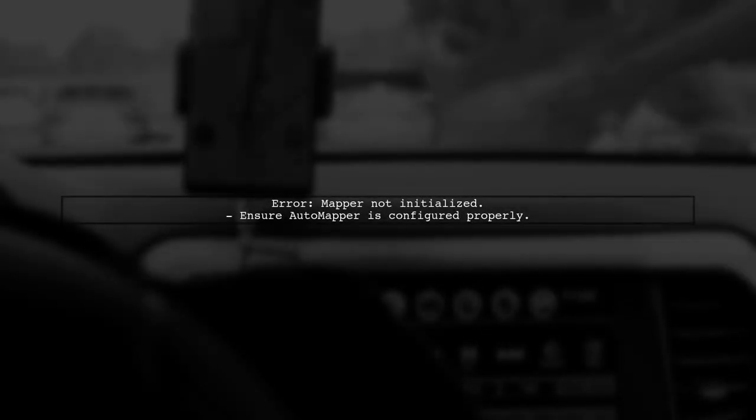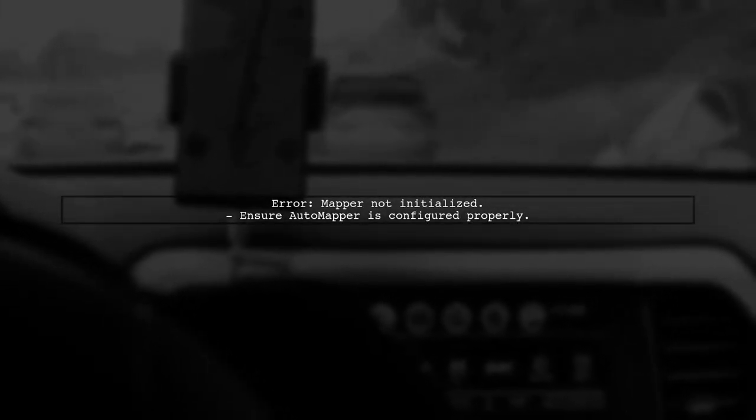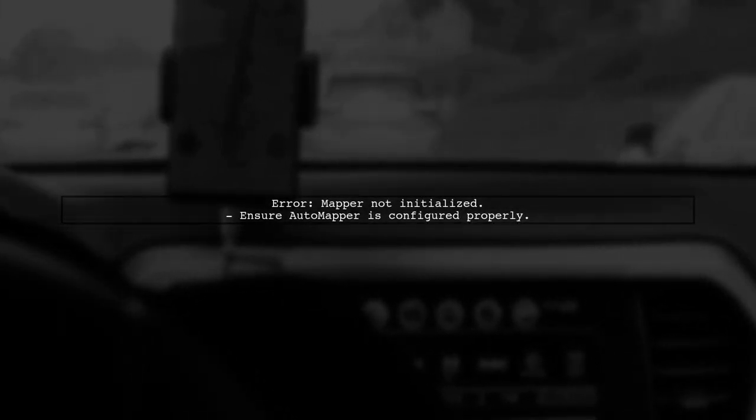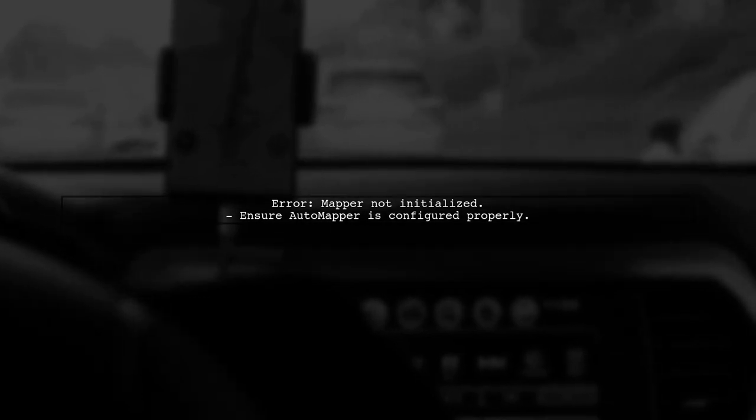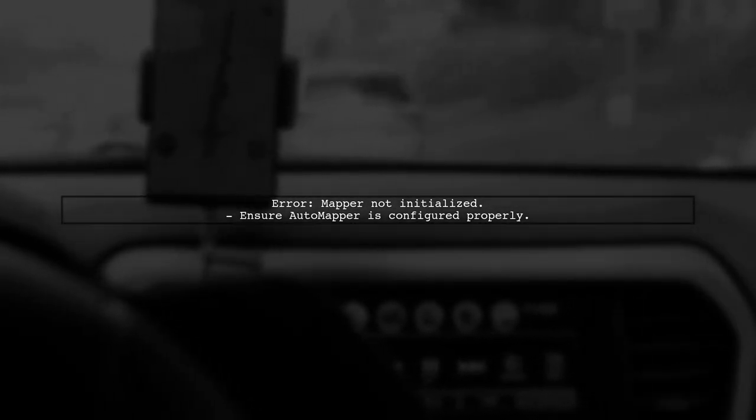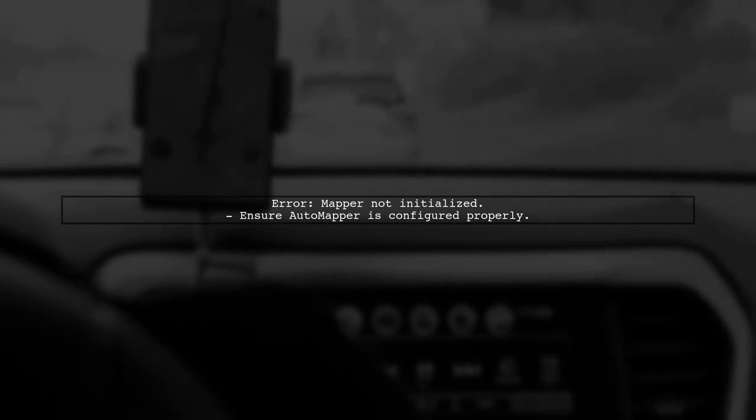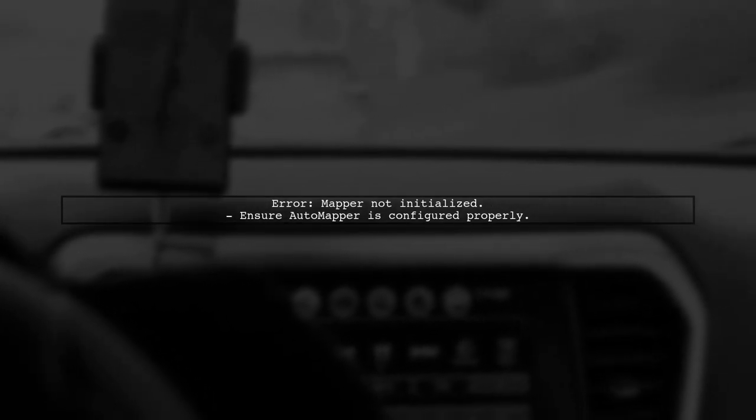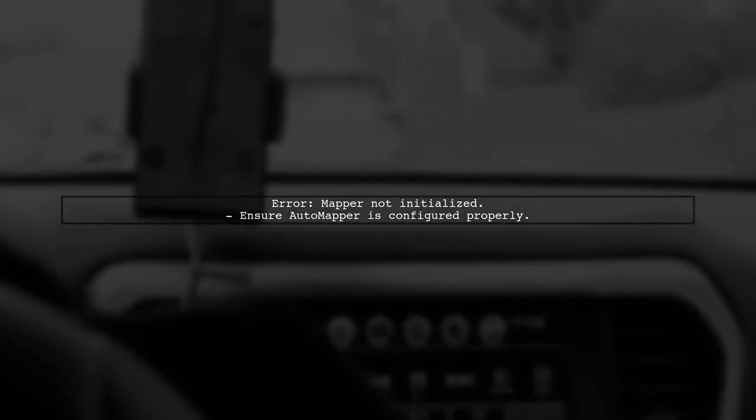The error message indicates that the AutoMapper is not initialized. This typically happens when the mapping configuration is not set up correctly before attempting to use the mapper.